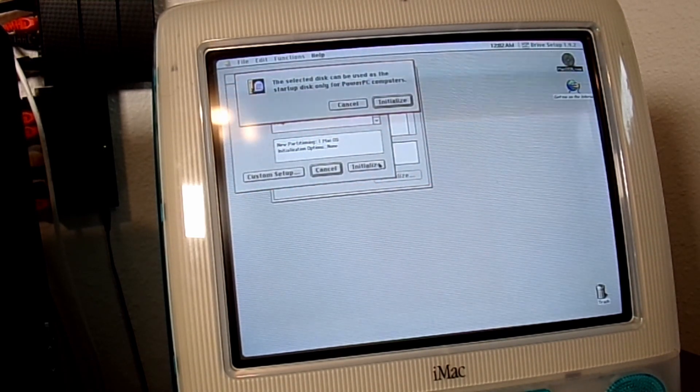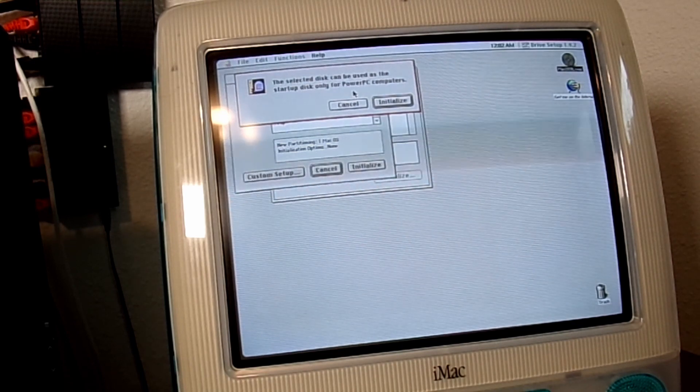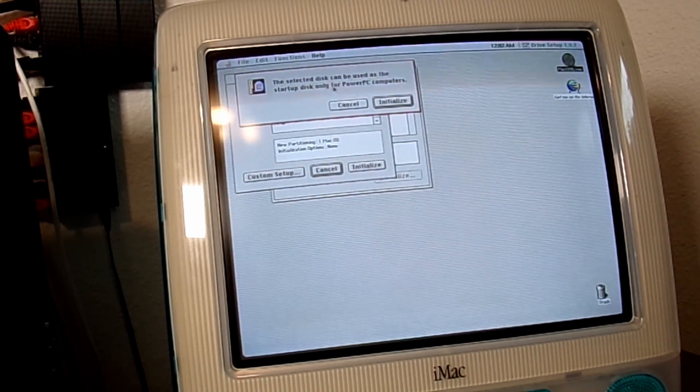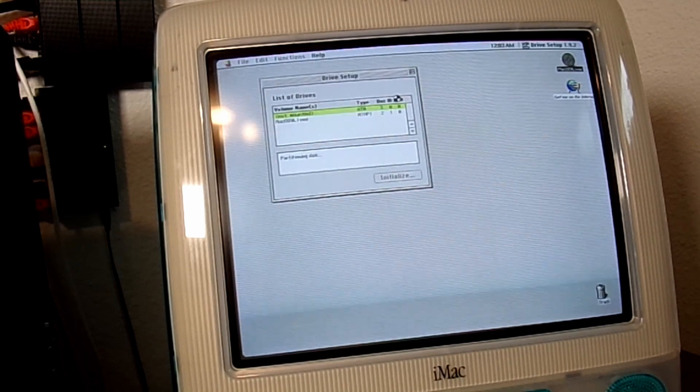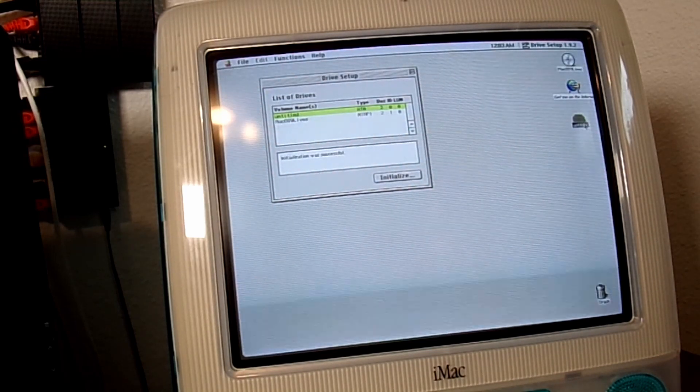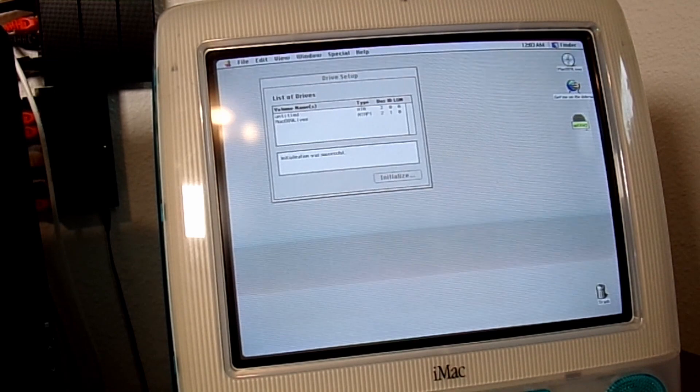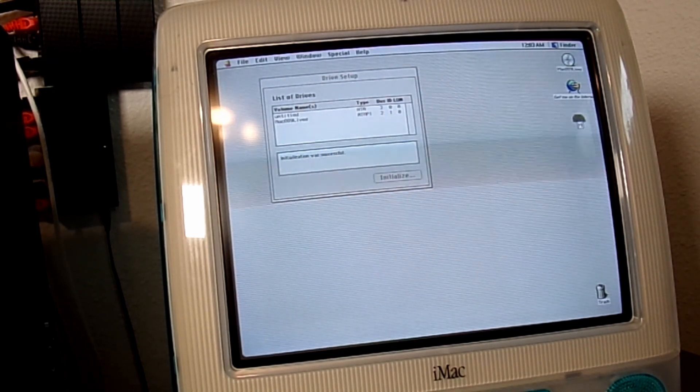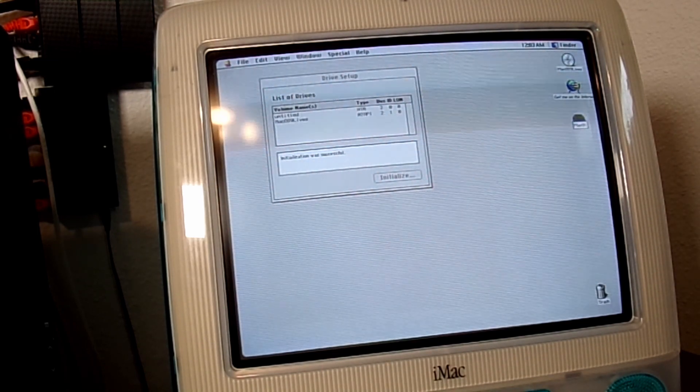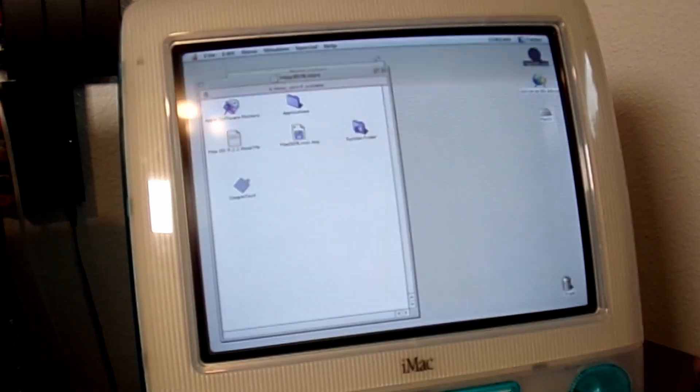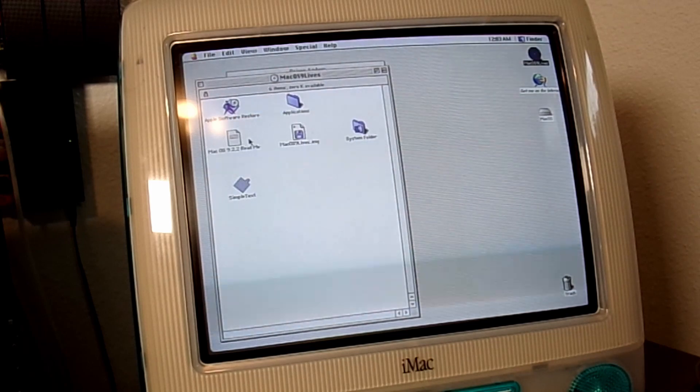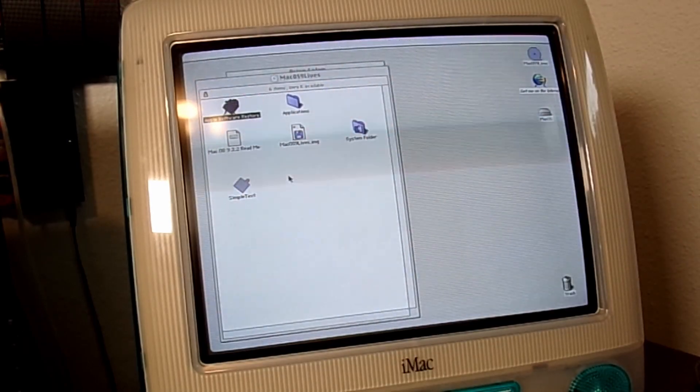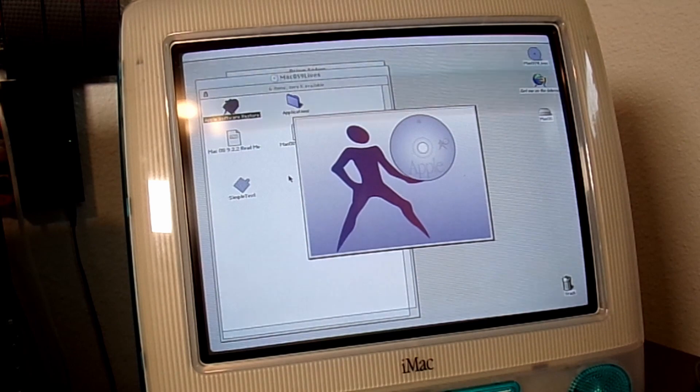Whoa! The iMac just squeaked at me! Selected disk can be used as the startup disk only for PowerPC computers. Obviously! We have the disk. We are going to change its name to something a little obvious. MacOS. I'm going to go ahead and double click on the disk here. I assume that there's some kind of setup application on here.